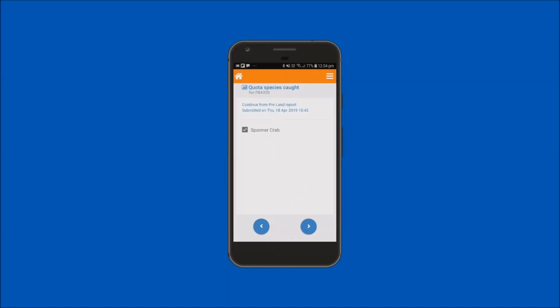The quota species caught screen is displayed showing the fishing business number with the date and time the preland report was submitted. The species reported in your submitted preland will display a tick. This business only has the one reportable quota species ocean trap and line spanner crab. Notice that it has been greyed out so that it cannot be unselected or removed. Tap on the forward arrow button to proceed to the next step.